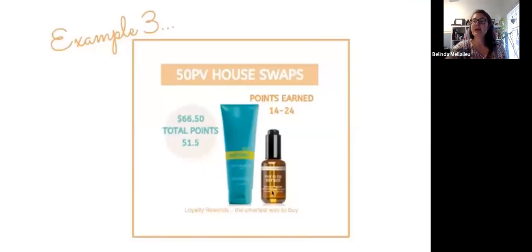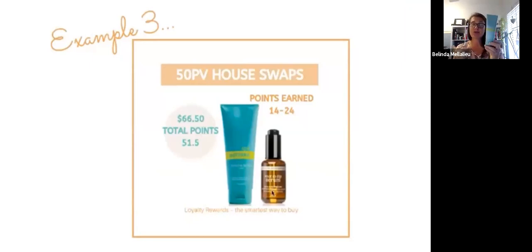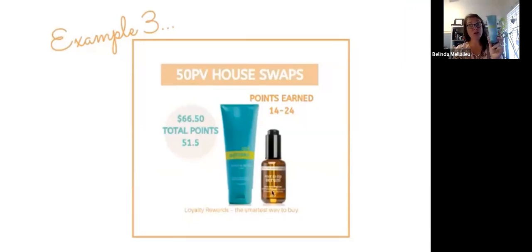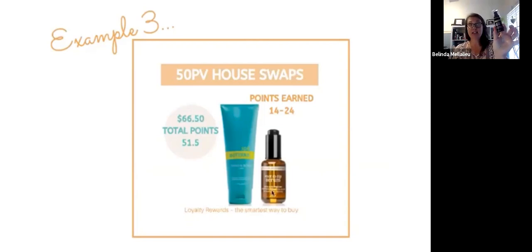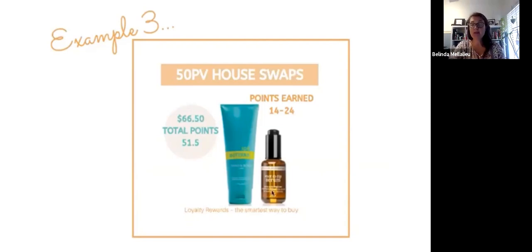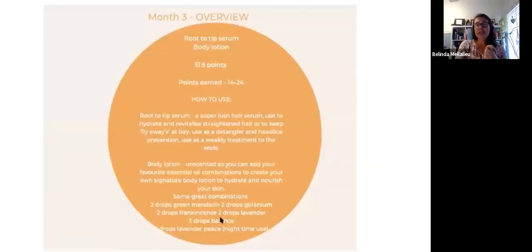Month three, this is another example. You will then change your order every month to something like this, your natural chemical-free body moisturizer. It is a big tube because you only need a little bit. So this actually lasts you quite a while. And the amazing root to tip serum that just smells divine and actually protects the roots of your hair. You will be spending $66.50, you'll earn 51.5 points, and you'll earn 14 to 24 points.